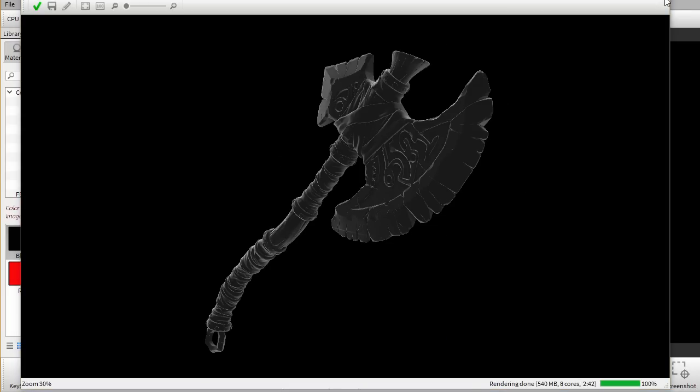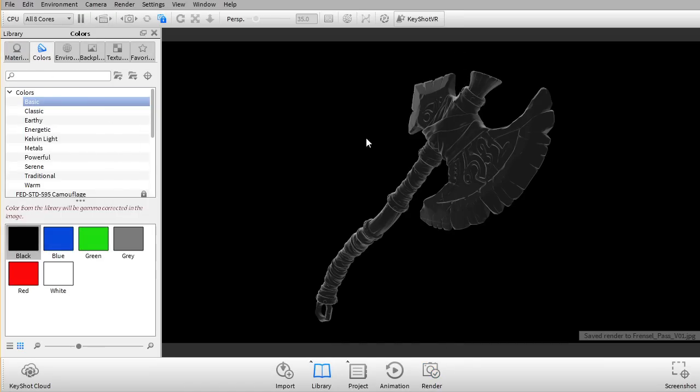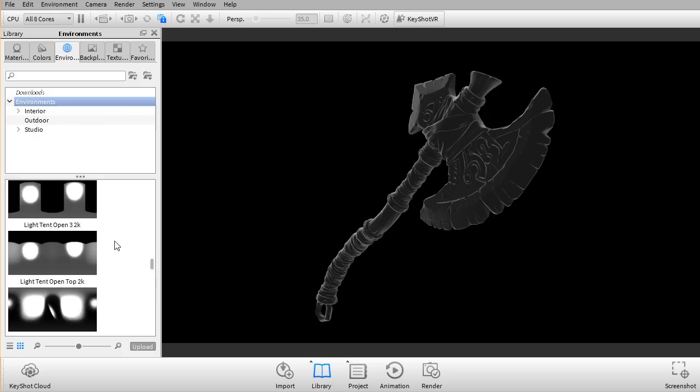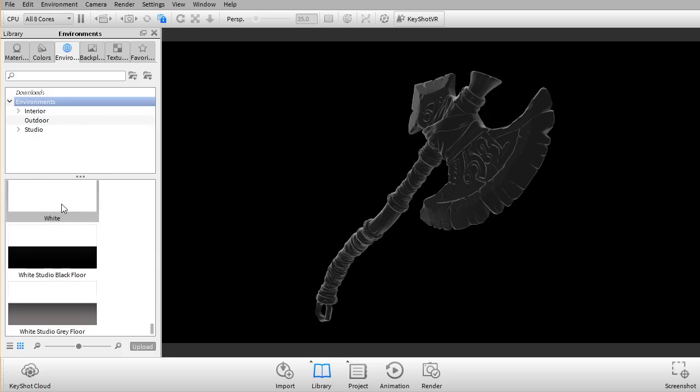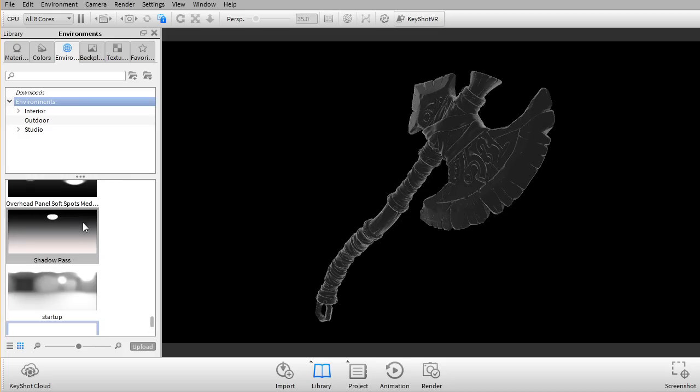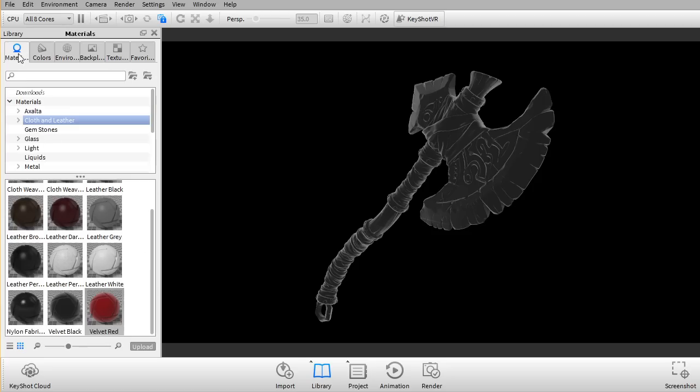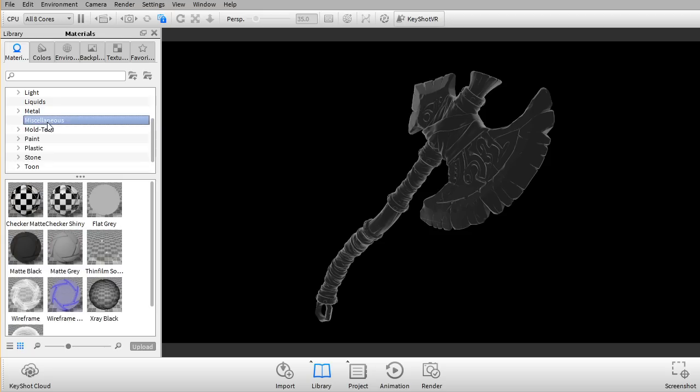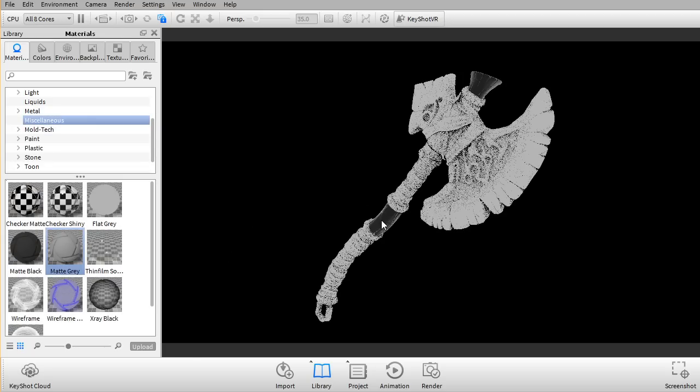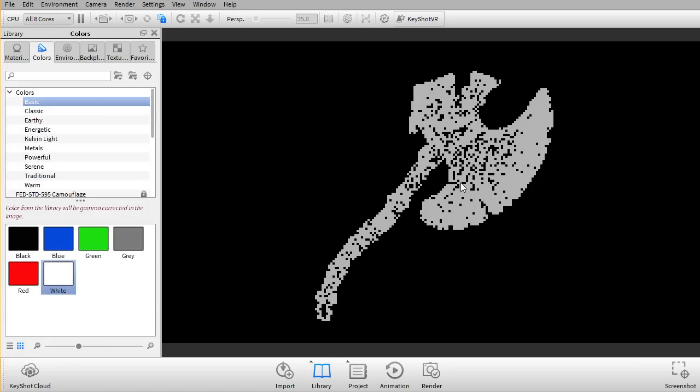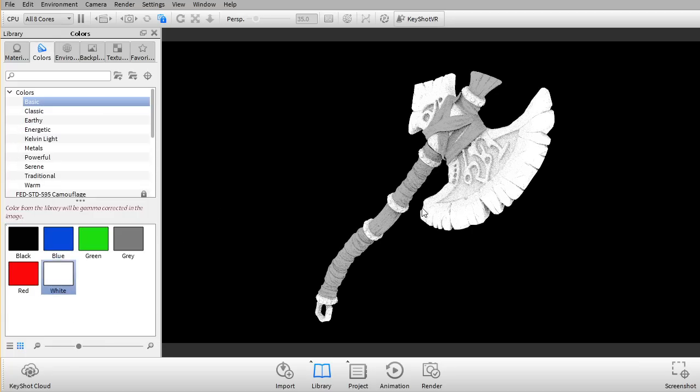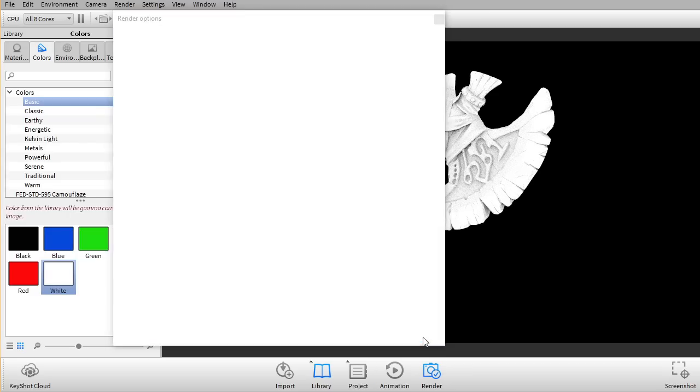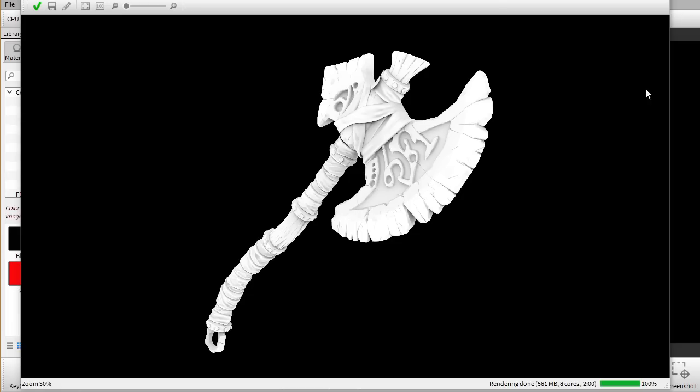That worked out pretty well. So the next pass I wanna do is I wanna create an ambient occlusion pass. So I'm gonna go into my environment here. As you can see, I already imported this white background here, which you can find in colors as well in the projects folder and I'm just gonna apply that to the background. And what that will do, it will cast the light from all around the mesh. I'm gonna go into my materials here and I'm gonna go into miscellaneous and I'm just gonna apply matte gray to all of the parts. And I'm gonna go into colors and I'm just gonna turn them into white. That's pretty good and I'm just gonna render that. And that looks pretty good.